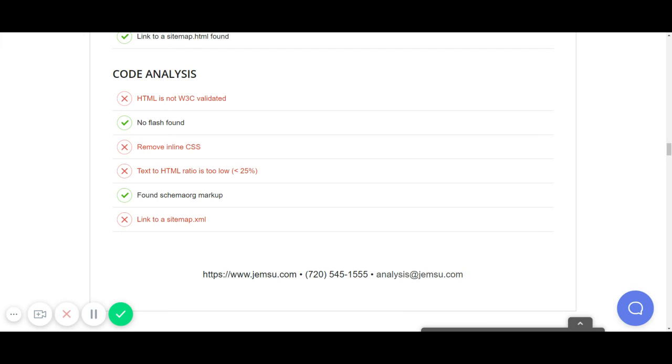The next thing it's going to look at to see is if you have any schema markup and then also if you have a link to your XML sitemap.